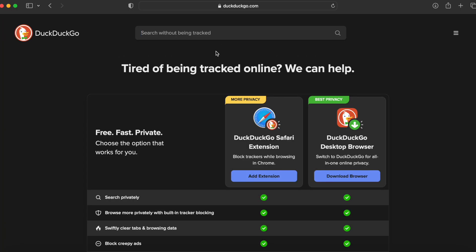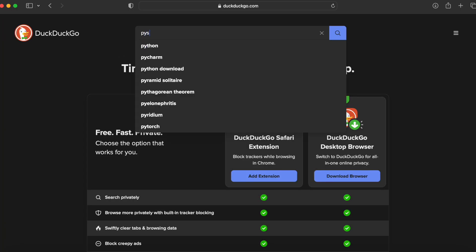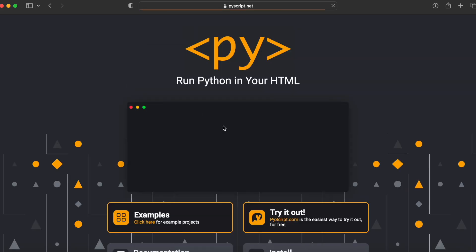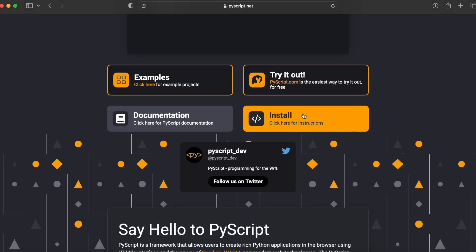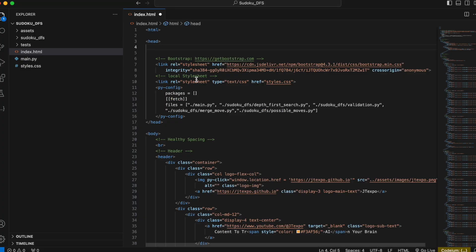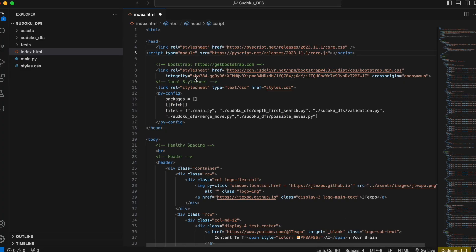Let's take a look at how easy it is to add PyScript to your code. First, you want to visit the PyScript official website. Then you can copy the two lines of code here. And with a quick paste, voila — you now have added PyScript to your project.